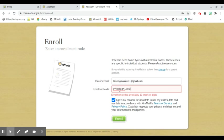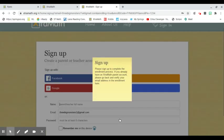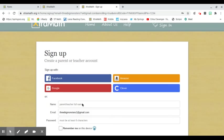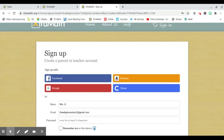So let me take the dashes out. There we go. Now you're going to create the parent name. You can use parent name or teacher name, and then you're going to create a password for your child. So I'm going to say Mrs. Test and a password.